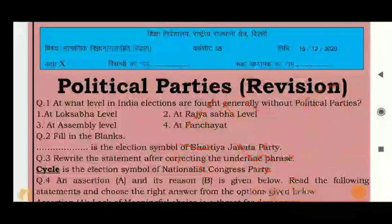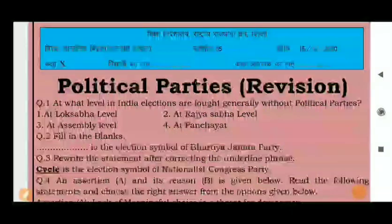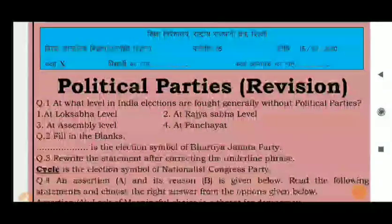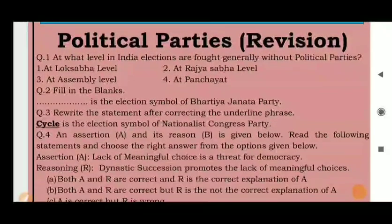In one-mark questions, there are many possibilities: objective type questions, fill in the blanks, correct the wrong statement, and one-liner answers. These are all 10 questions which we will solve.